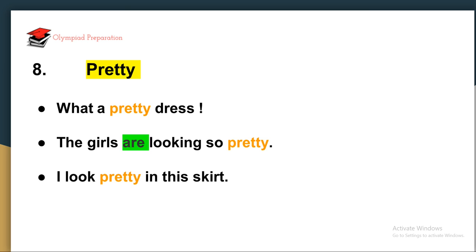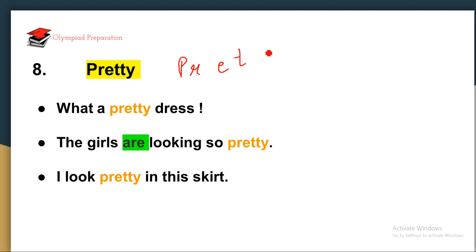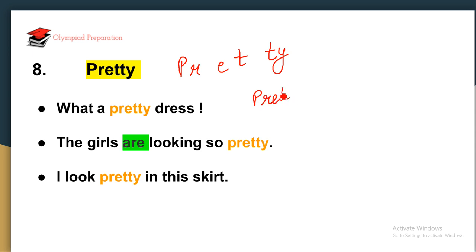The next word is 'pretty.' Pretty means something which is looking very beautiful, charming. How will you learn its spelling? PRET — T — PRETTY. You can divide it as PRET + TY = PRETTY. Practice it: pretty, pretty.